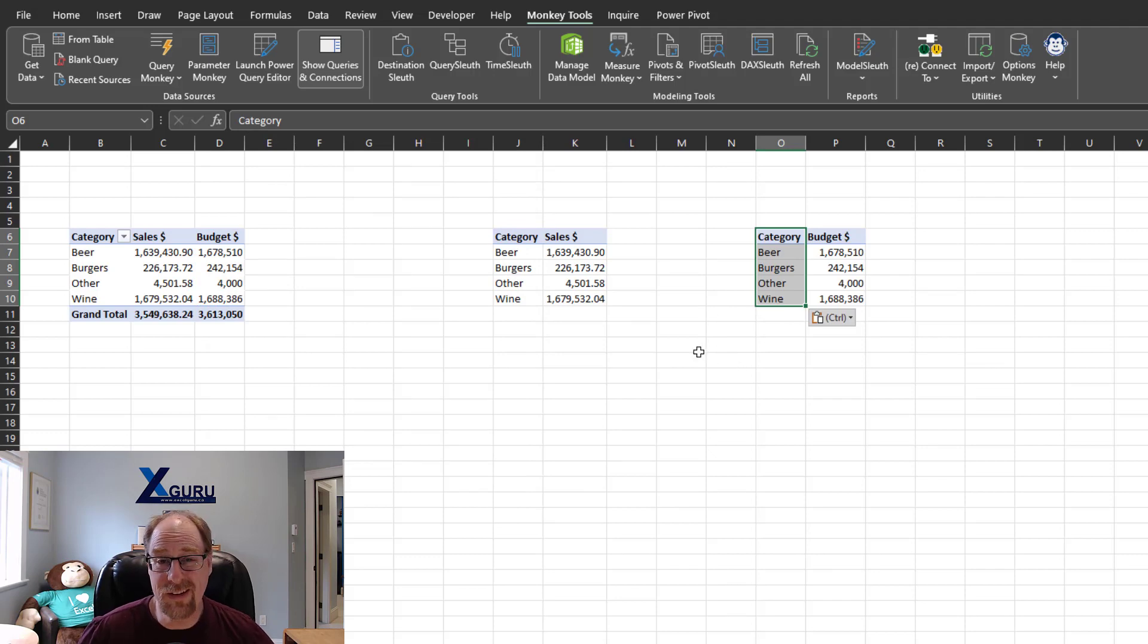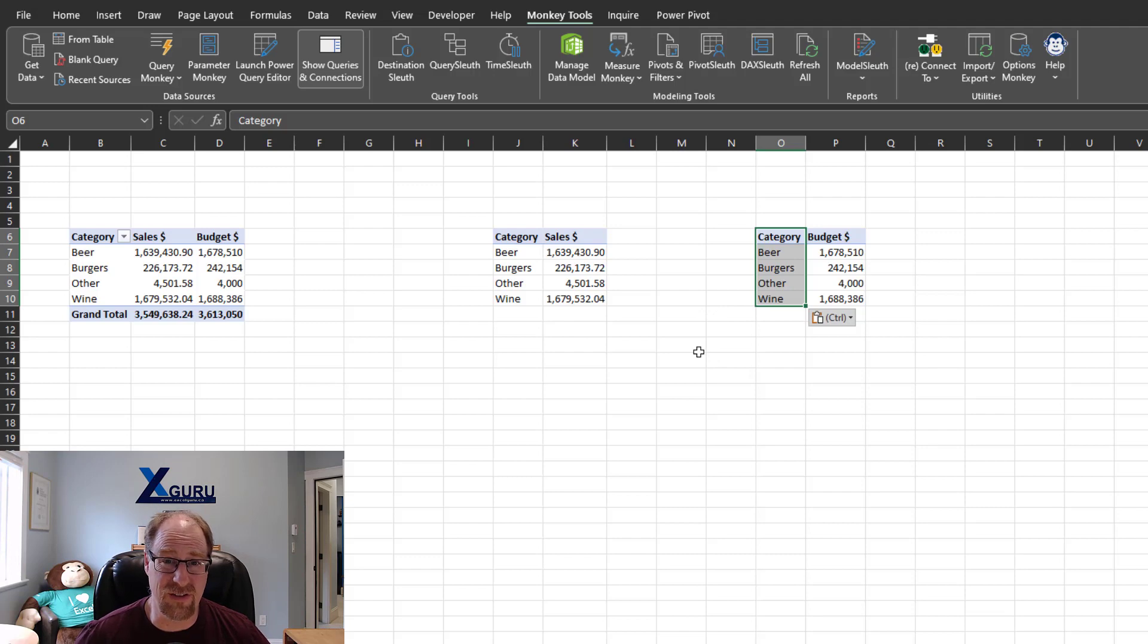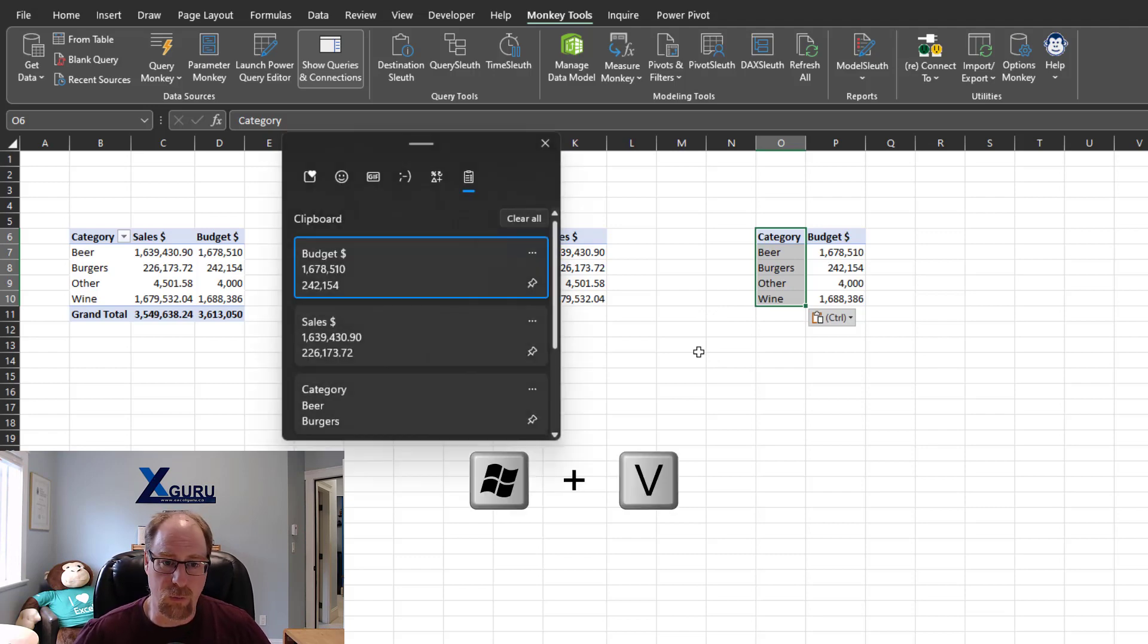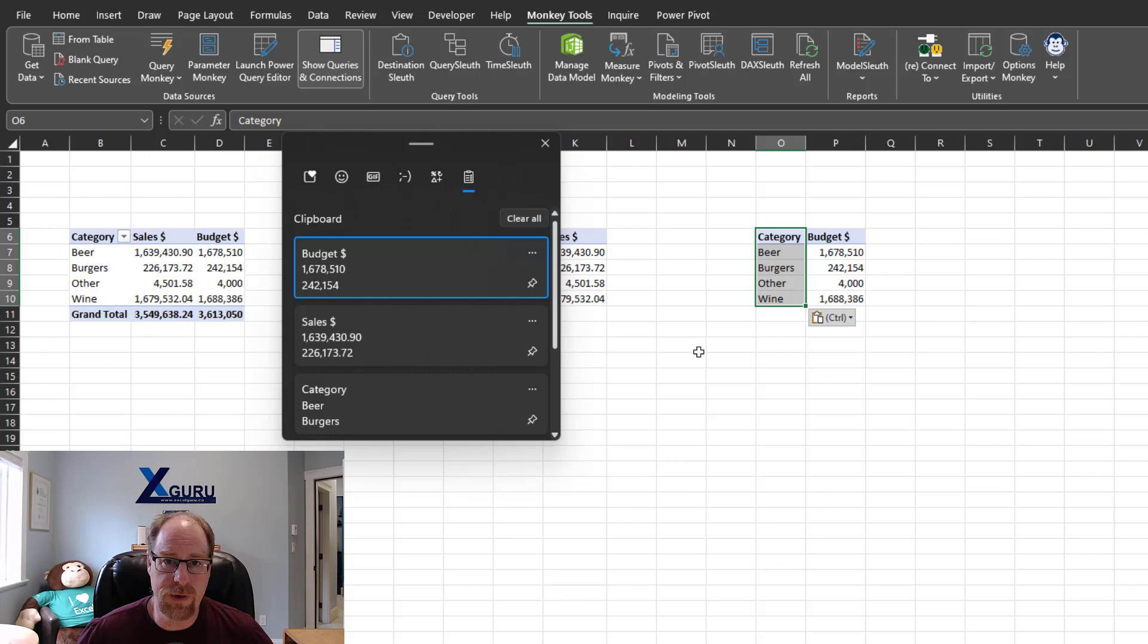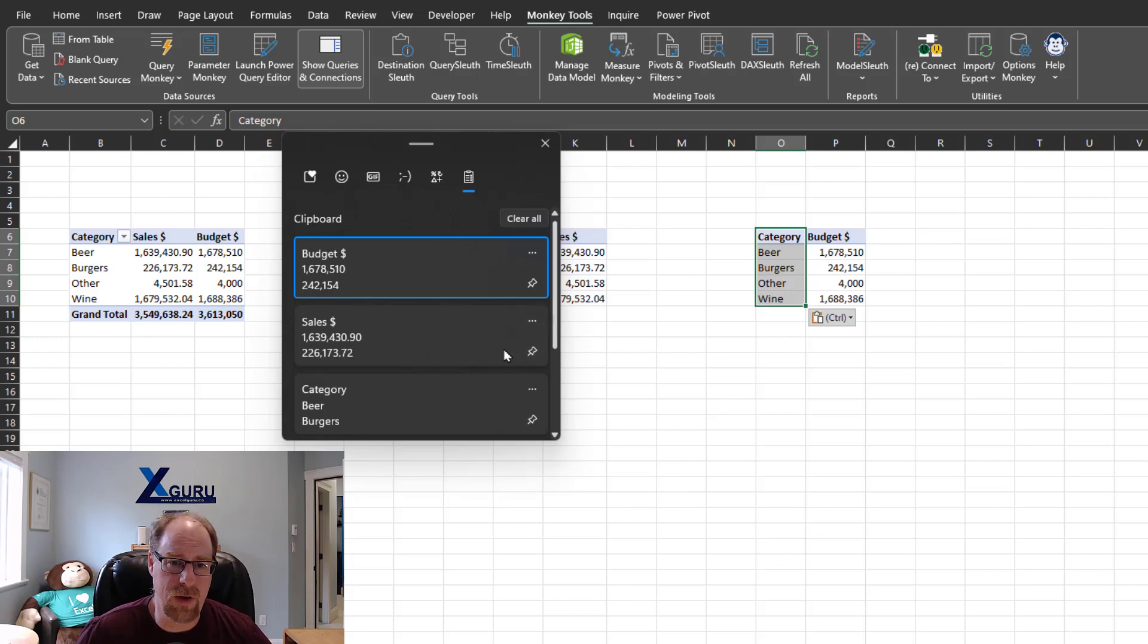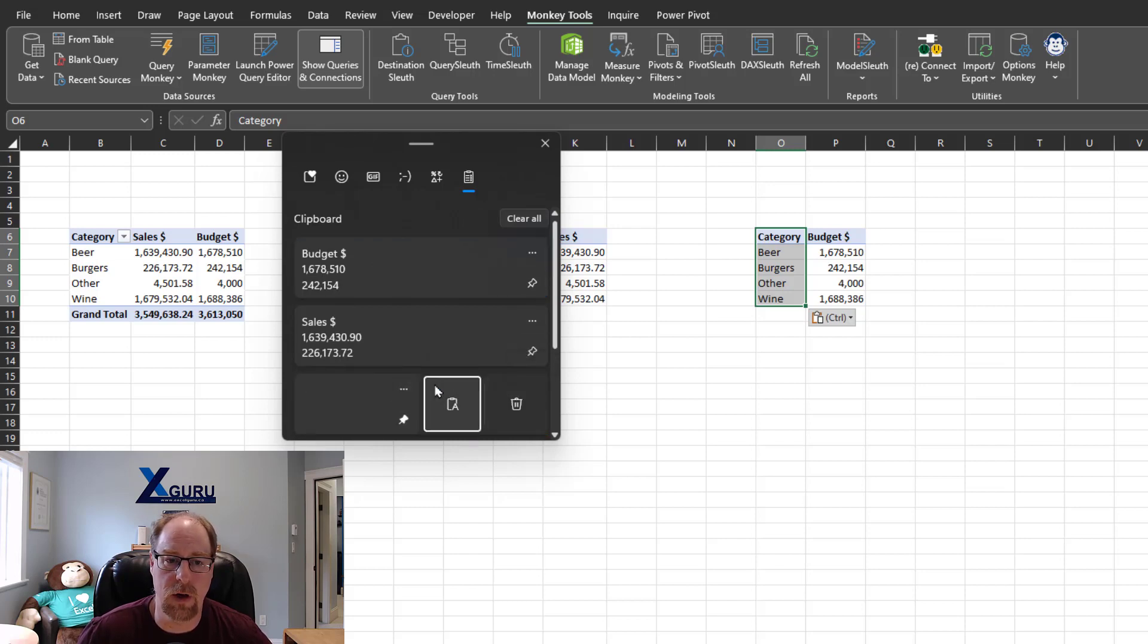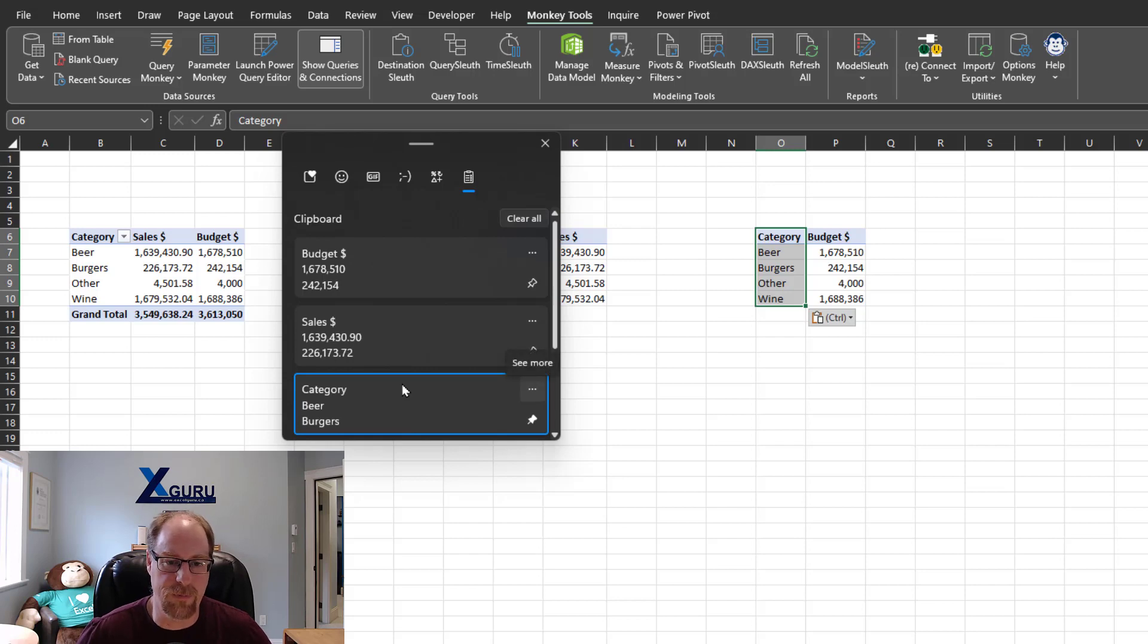So this is actually using the Windows clipboard, which is Windows V instead of Control V to paste. This has got some really cool features in here. For reference, this is the Windows 11 view. If you're on the Windows 10 view, things like Pin right here would actually be under the ellipsis menu. Just keep in mind, it looks a little bit different depending on the version of Windows you're on.